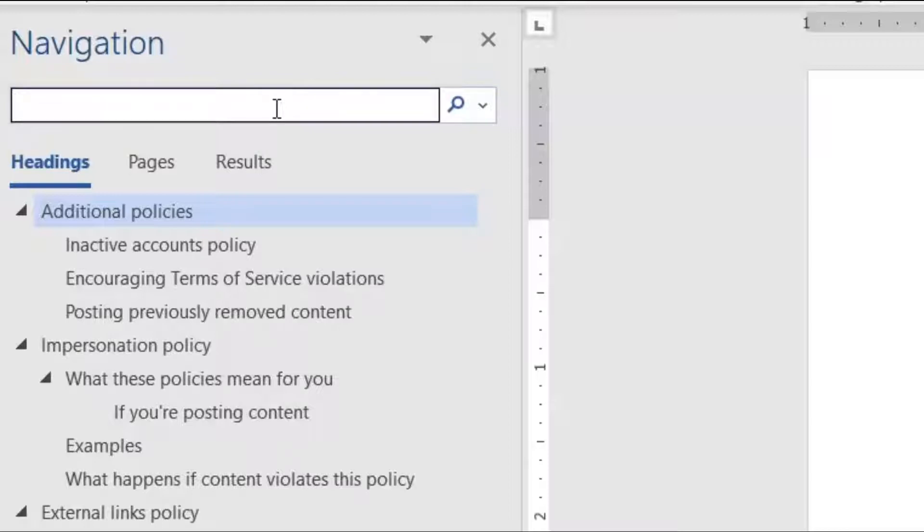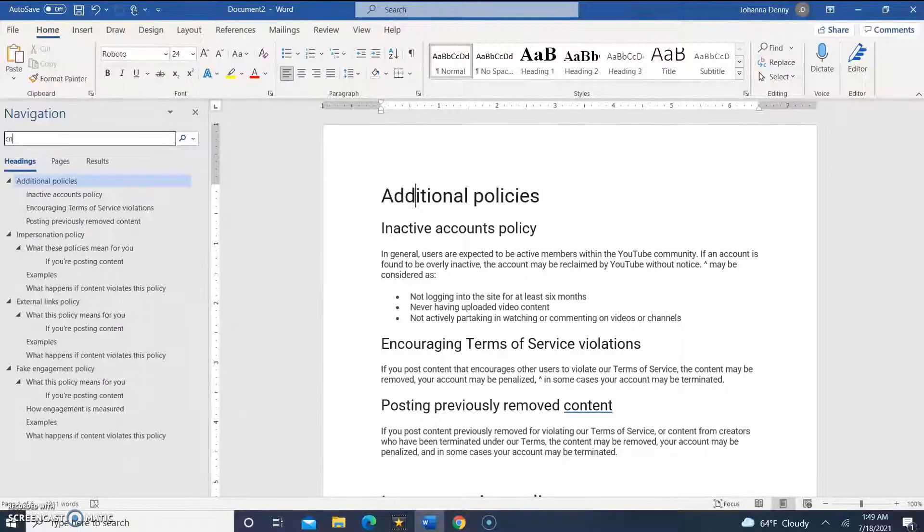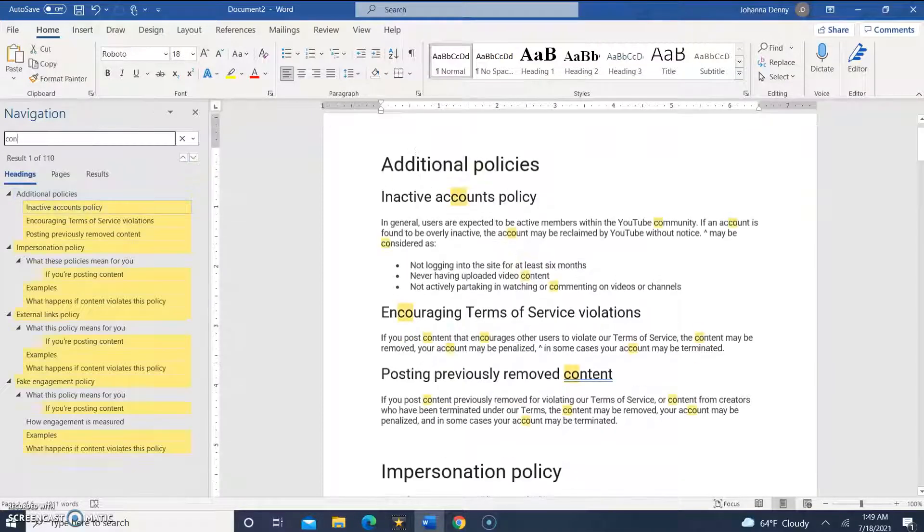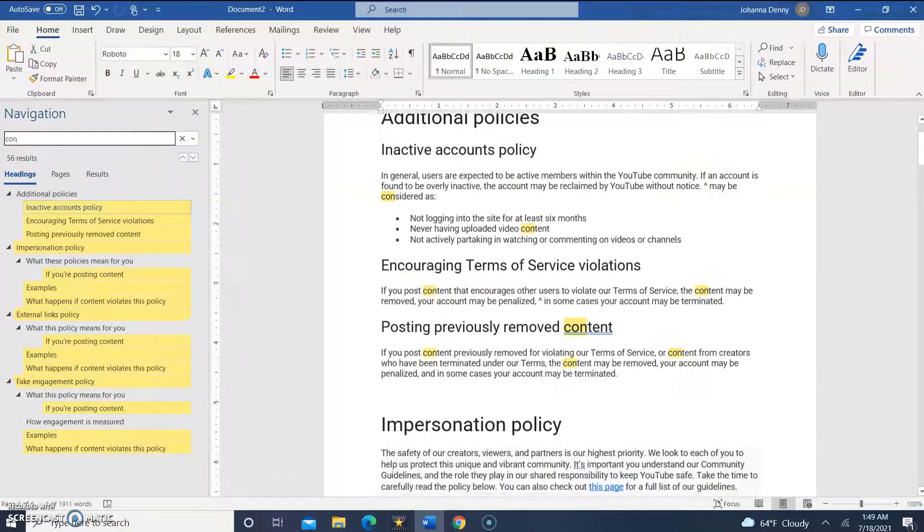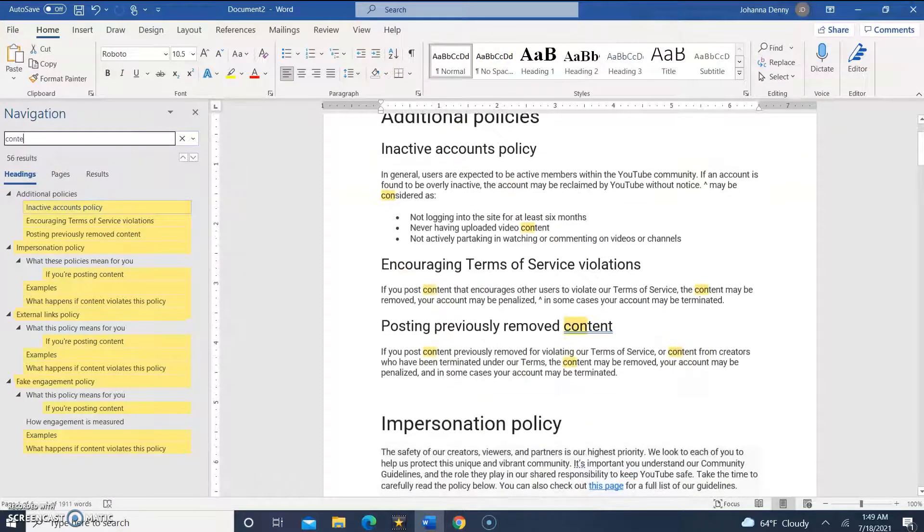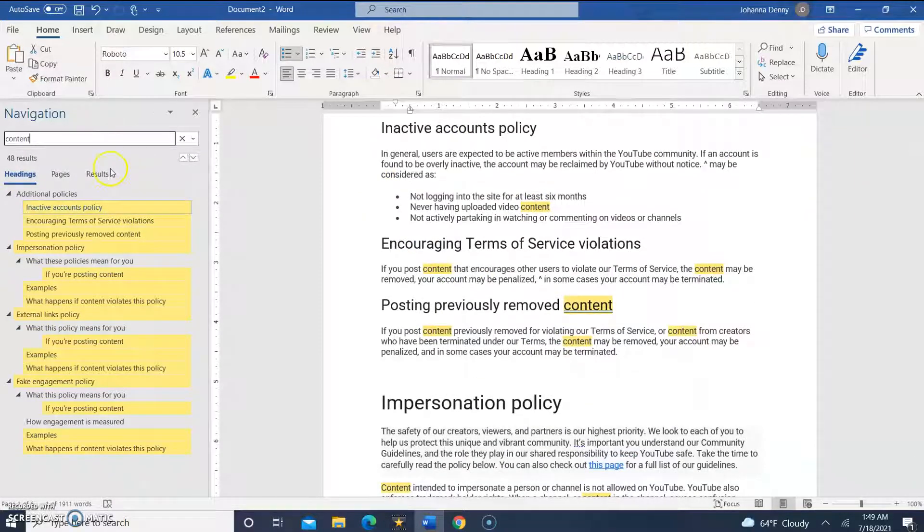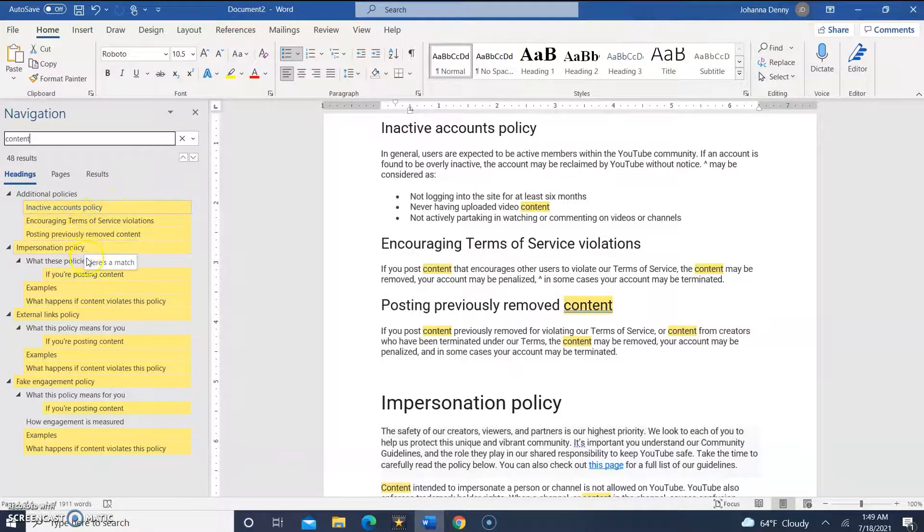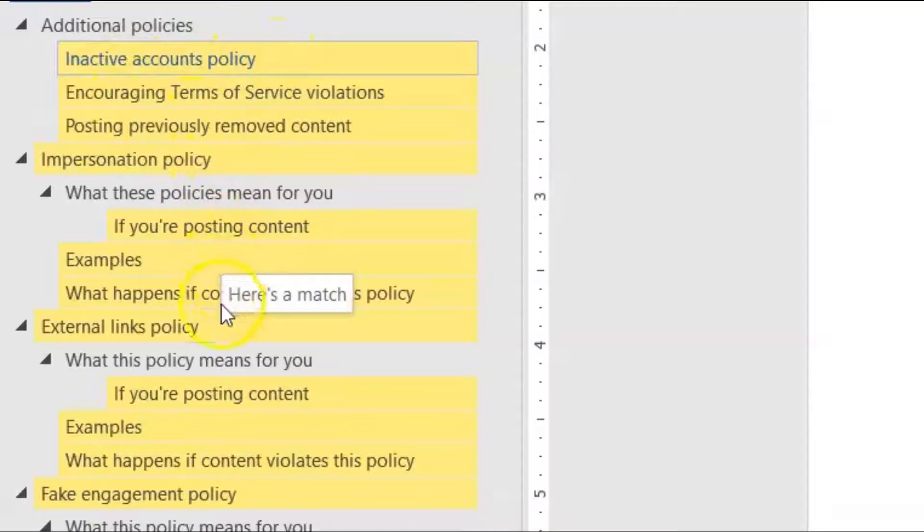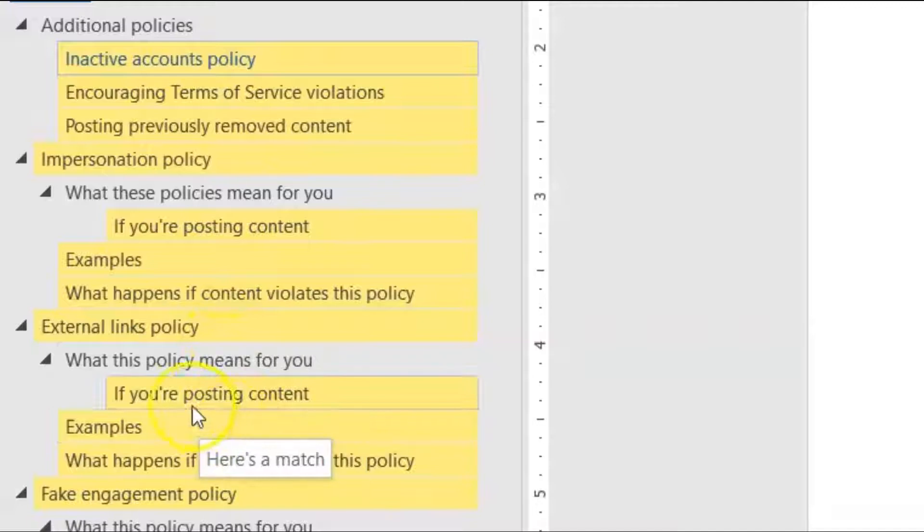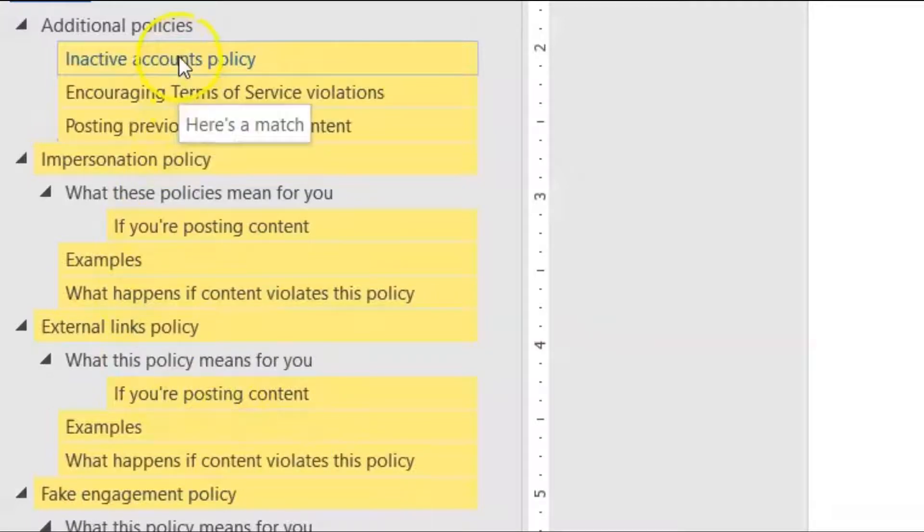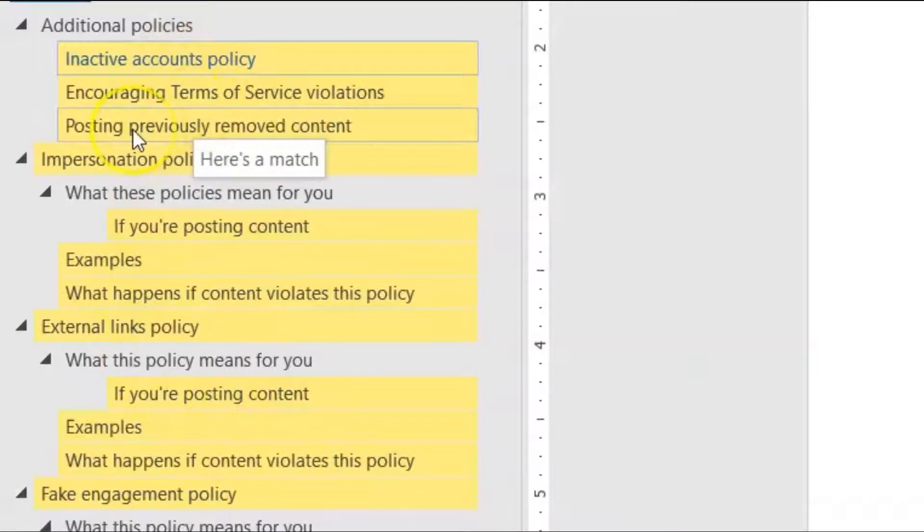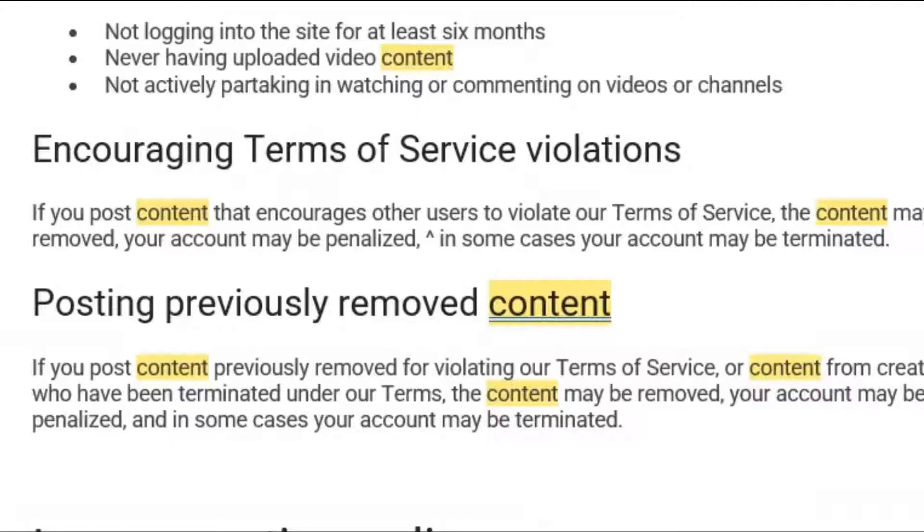We could use the word 'content'. In the search results, we're able to review different headings, which is pretty cool. Every heading highlighted in yellow tells us that the word 'content' is found within that heading or under that subject.